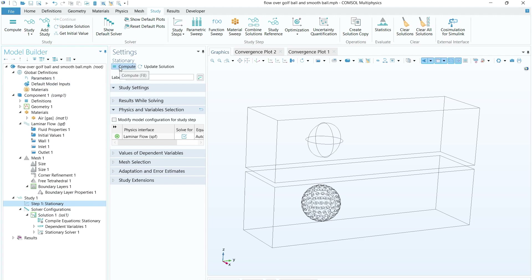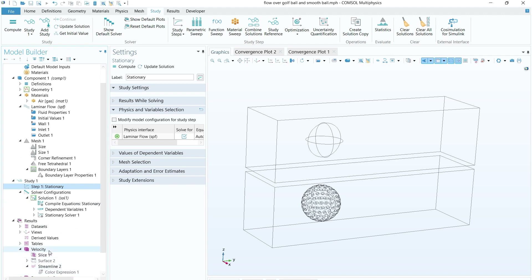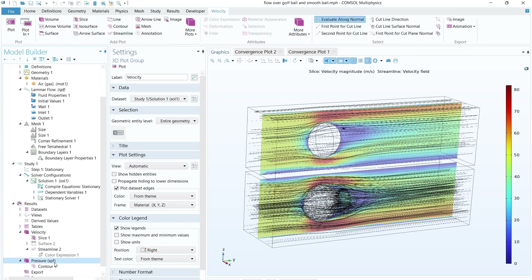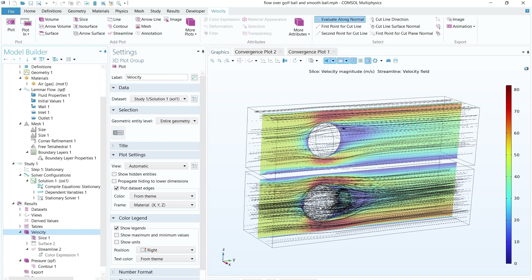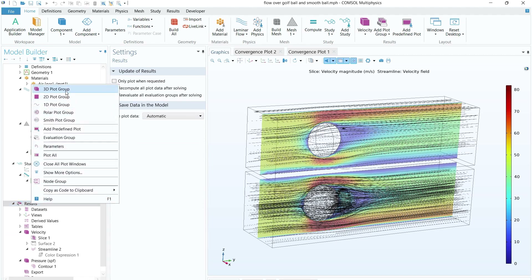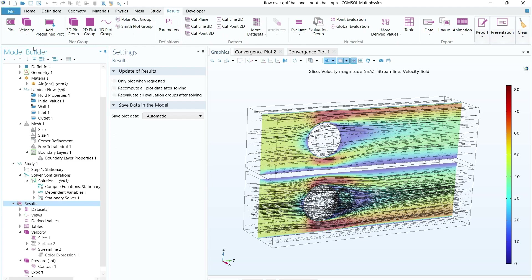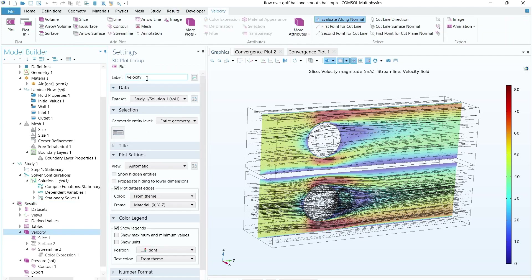The computation will take about five to ten minutes. Once solved, two result plots are generated automatically: a velocity profile and a pressure profile. To build results manually, right-click on Results and click 3D Plot. You can rename it 'Velocity'. Then right-click on the velocity plot group and select Slice to add a slice plot to visualize velocity in the domain.